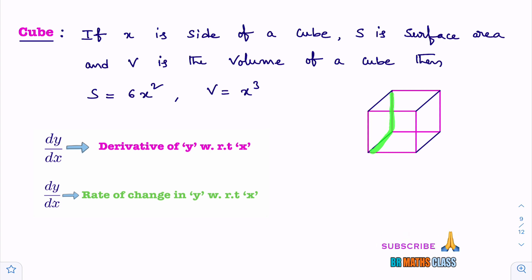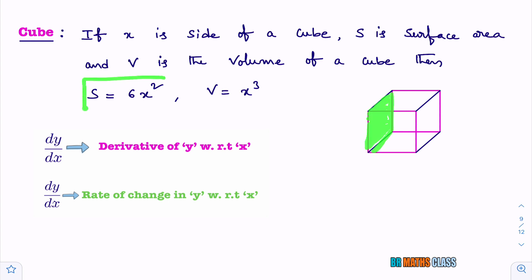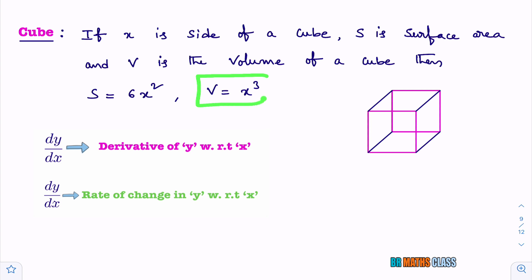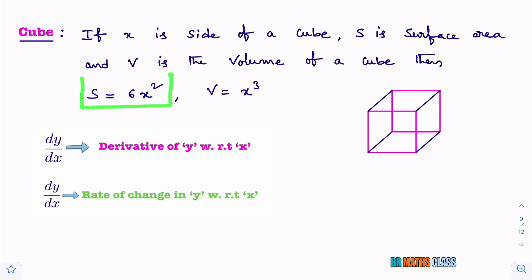x times x is x squared, so this area is x squared. There are total 6 faces, that's why total surface area is 6x squared. And to calculate volume of a cube, the formula is x cubed. To do the problems related to cube, you must know these formulas: surface area of a cube is 6x squared, volume of a cube is x cubed.